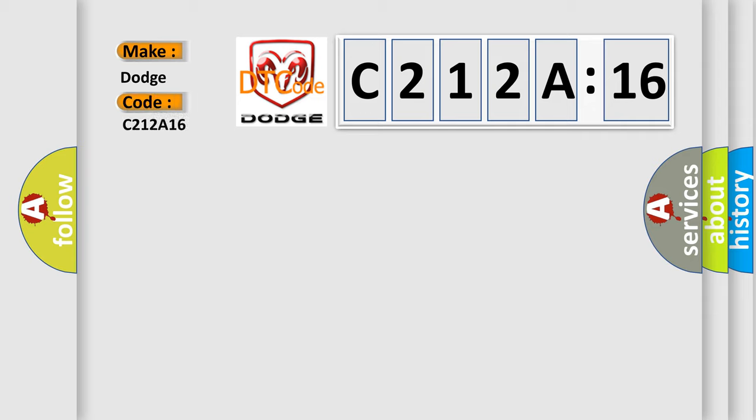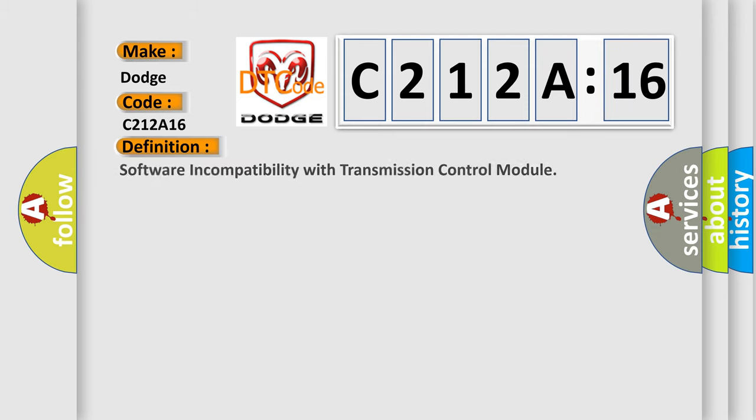For Dodge car manufacturers, the basic definition is software incompatibility with transmission control module.